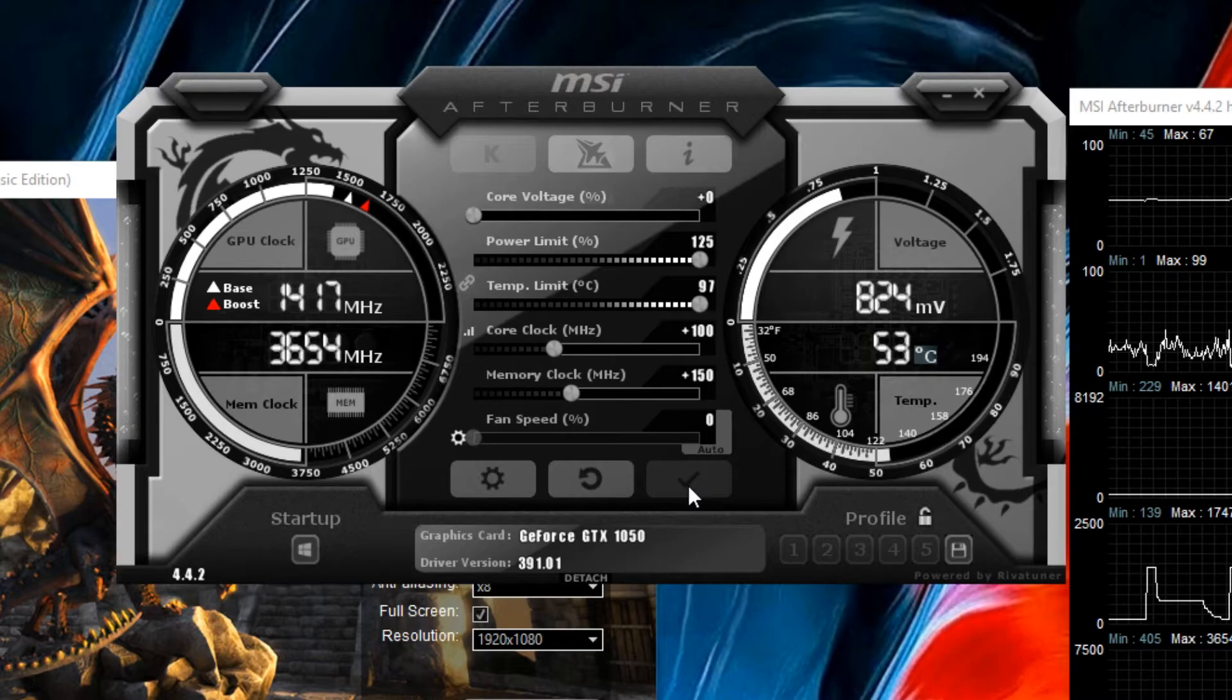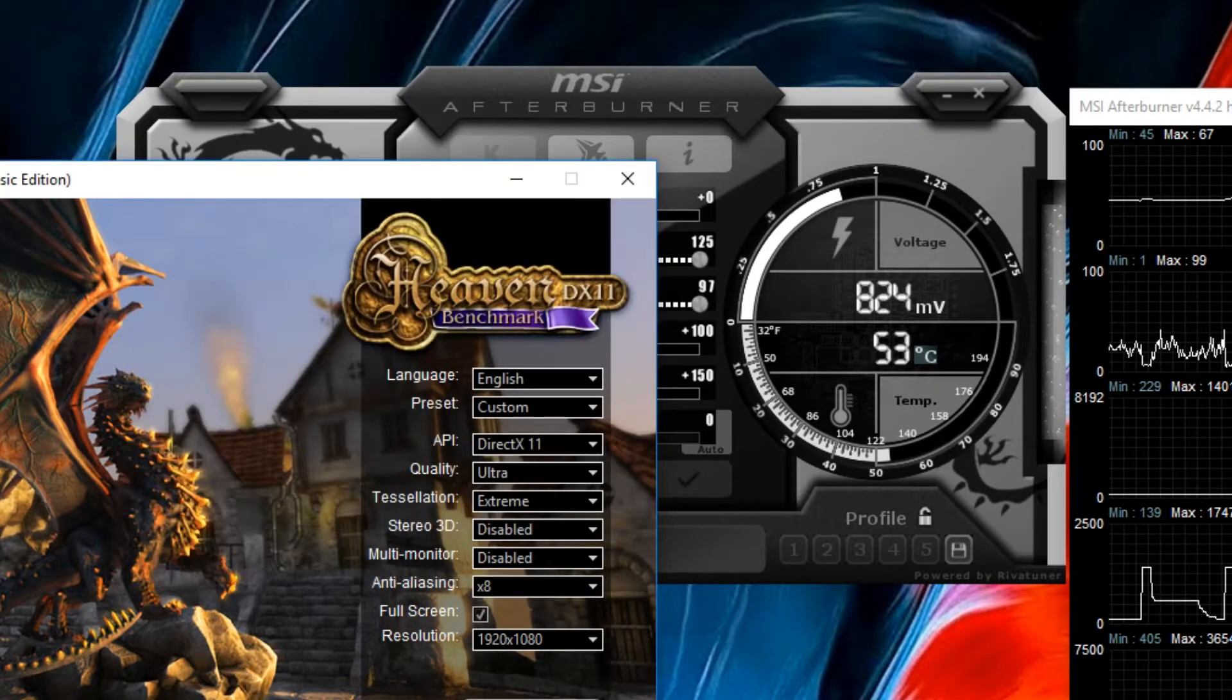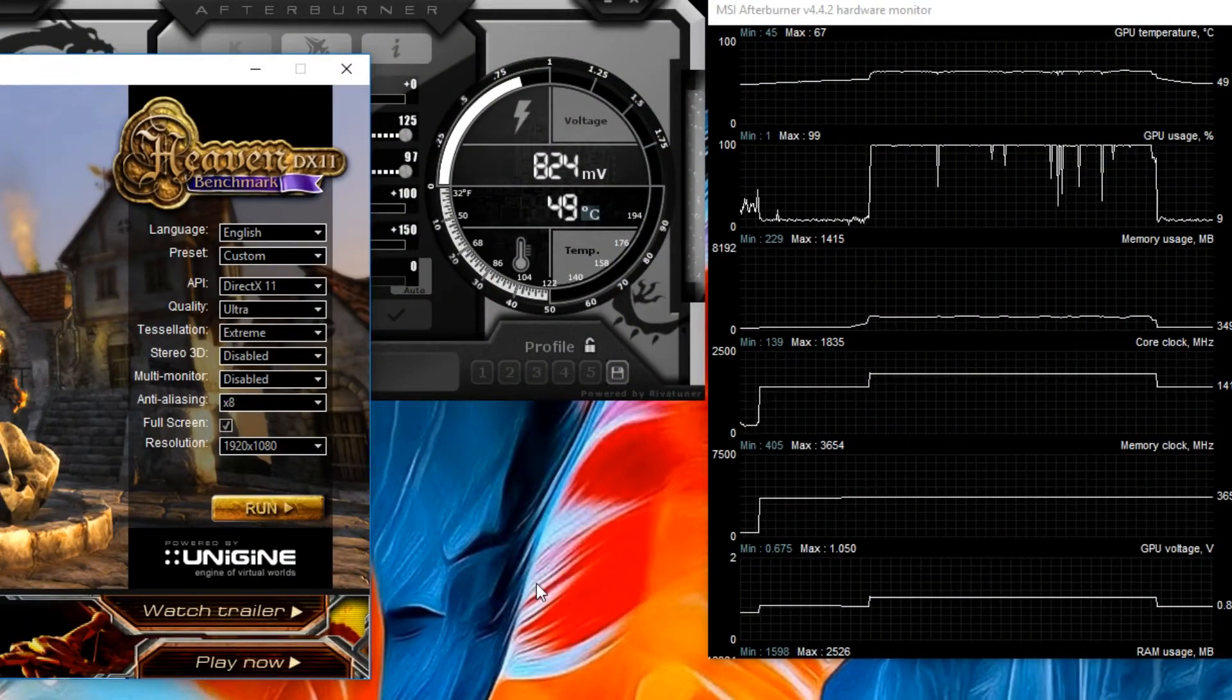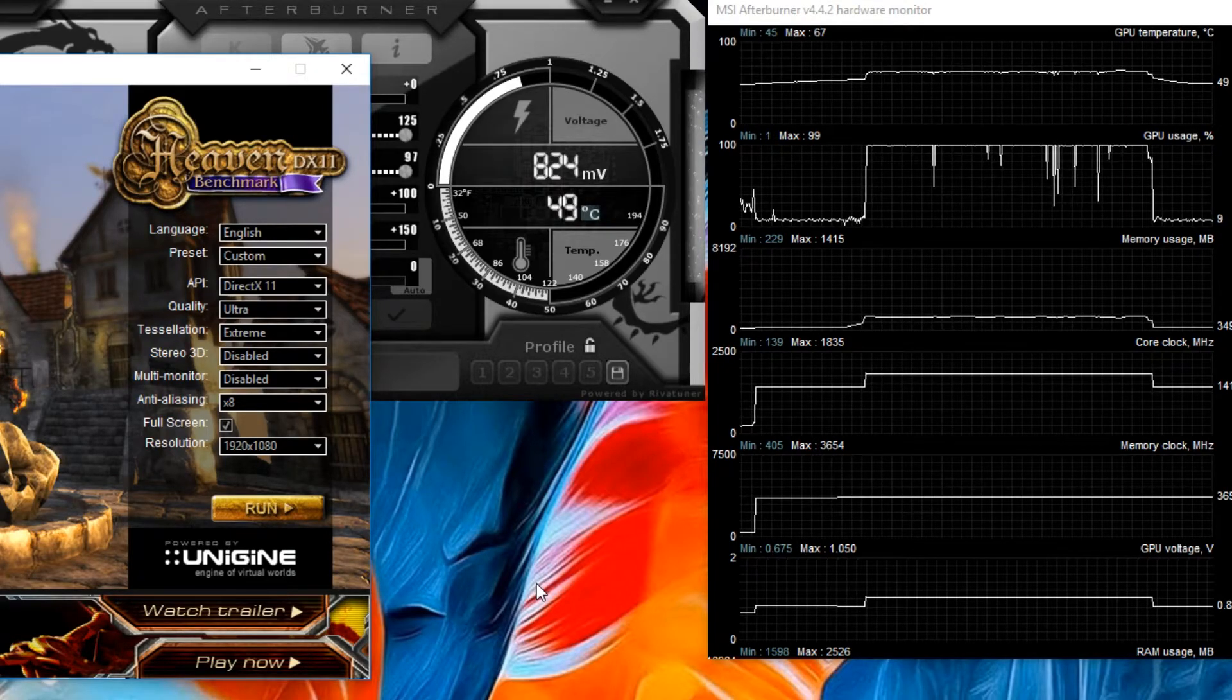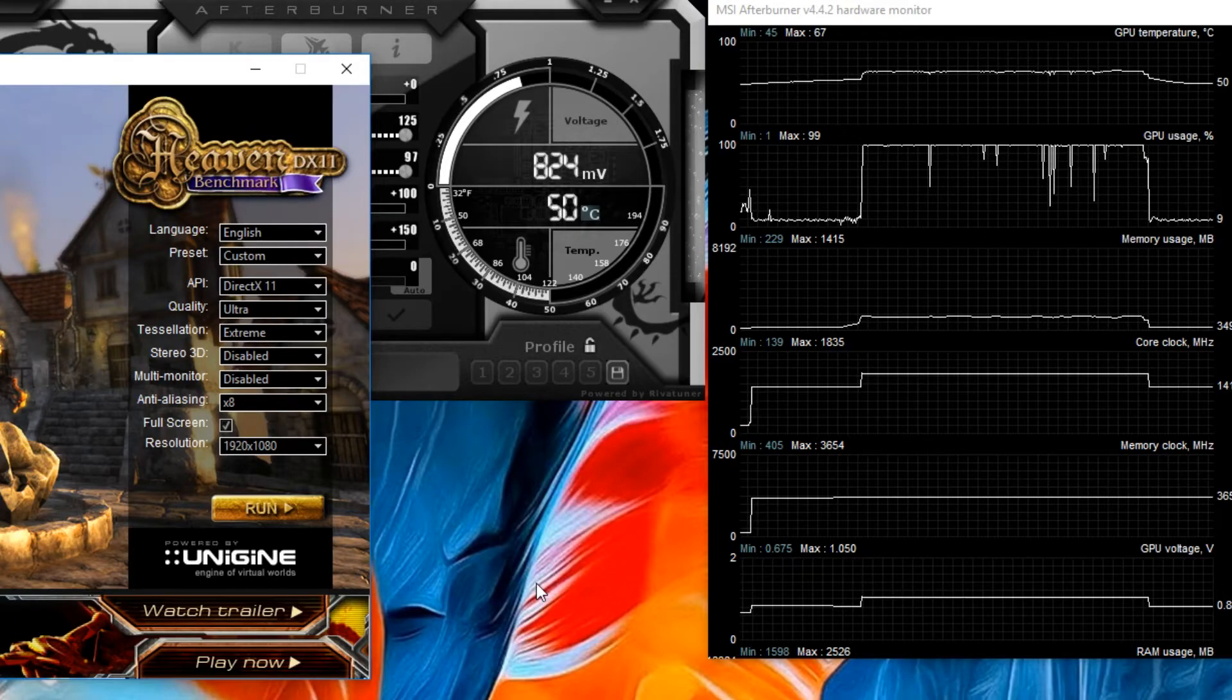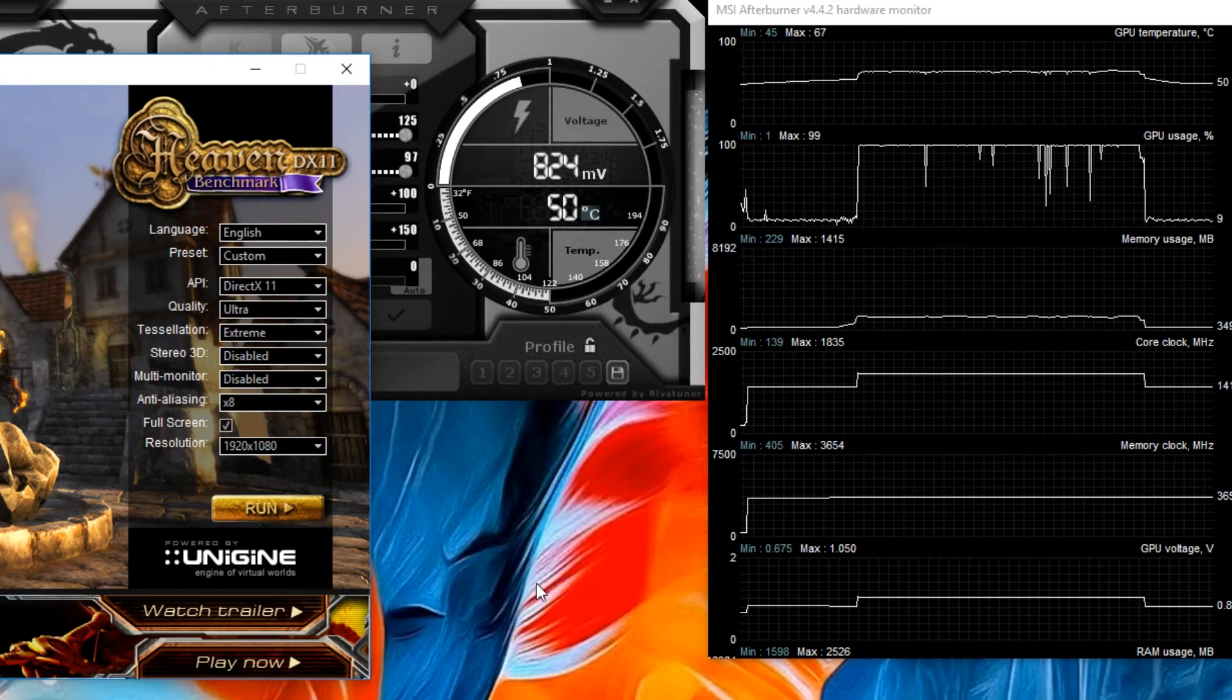Now go to Heaven benchmark and run it for a couple of minutes to see the overclock is stable. And as you can see the overclock did take effect. So what we're going to do is go up and up with the core clock and memory clock until we get a crash.